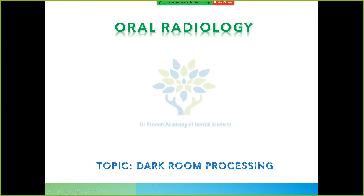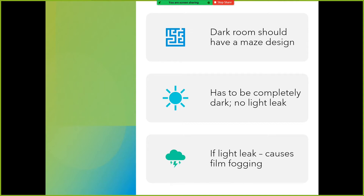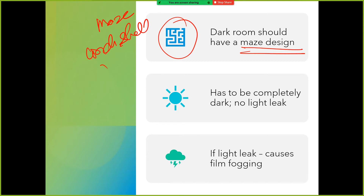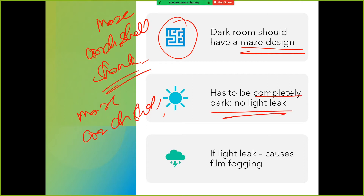Now we'll be talking about darkroom processing. Darkroom kya hota hai - first, the darkroom should have a maze design or a conch shell (kwonk shell) design. You know, the conch shell used in Hindu rituals before any puja. So the darkroom entrance should be either maze design or conch shell design. It has to be completely dark with no light leak.